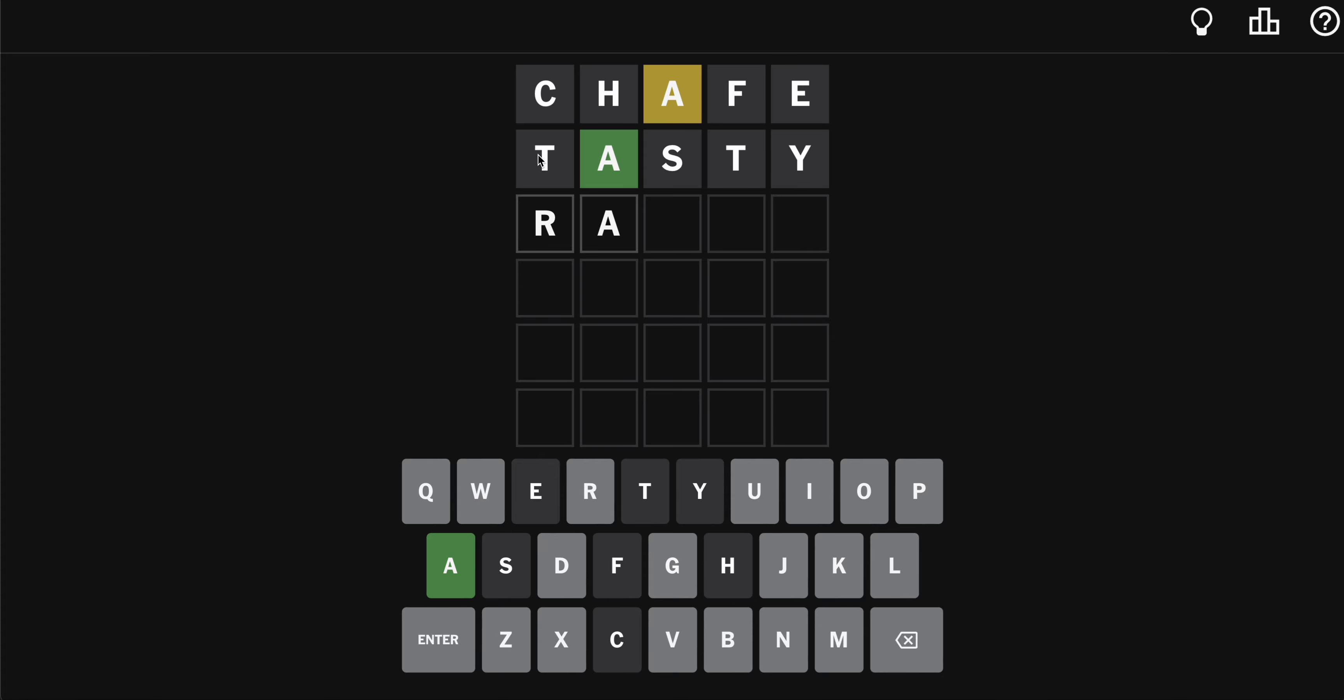R, A. Not ratio, because there's no T. R, A, U. Do many words look like that? Nope. No, they don't.